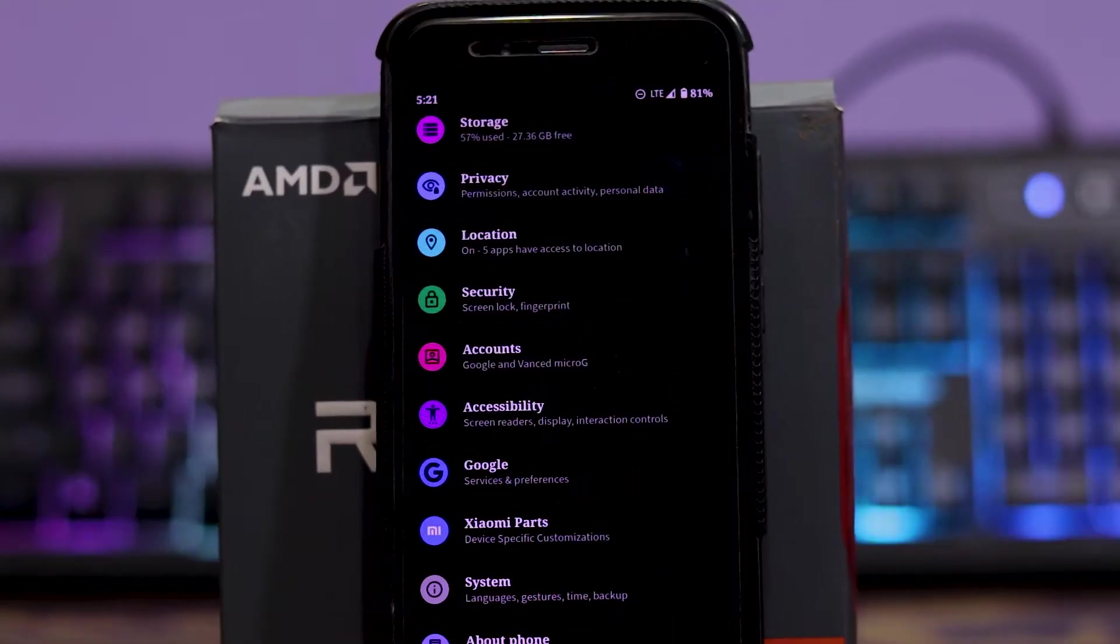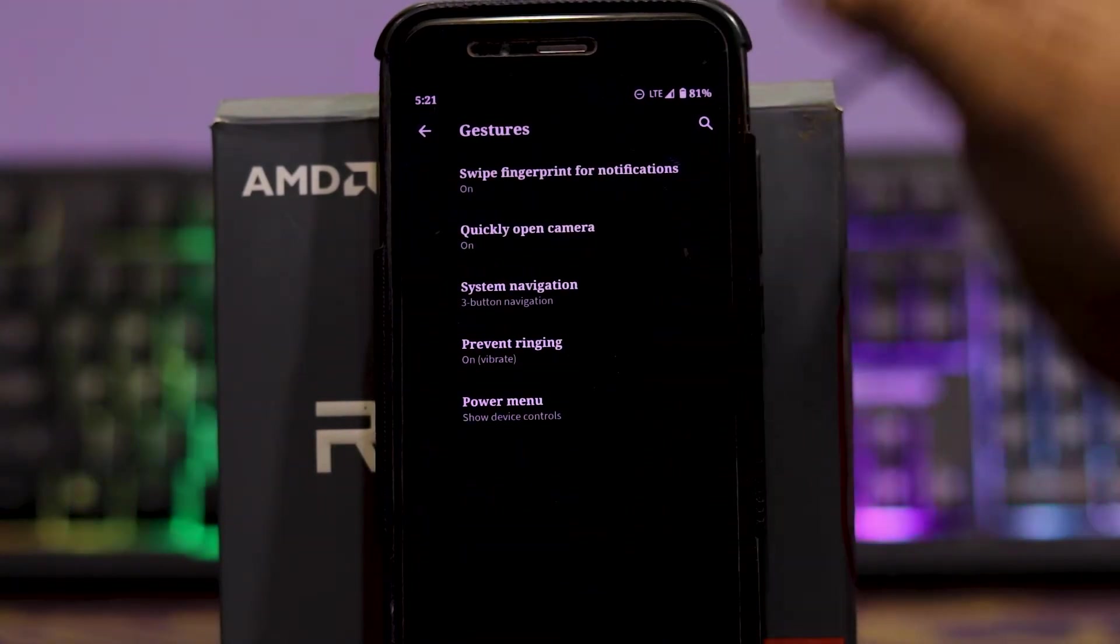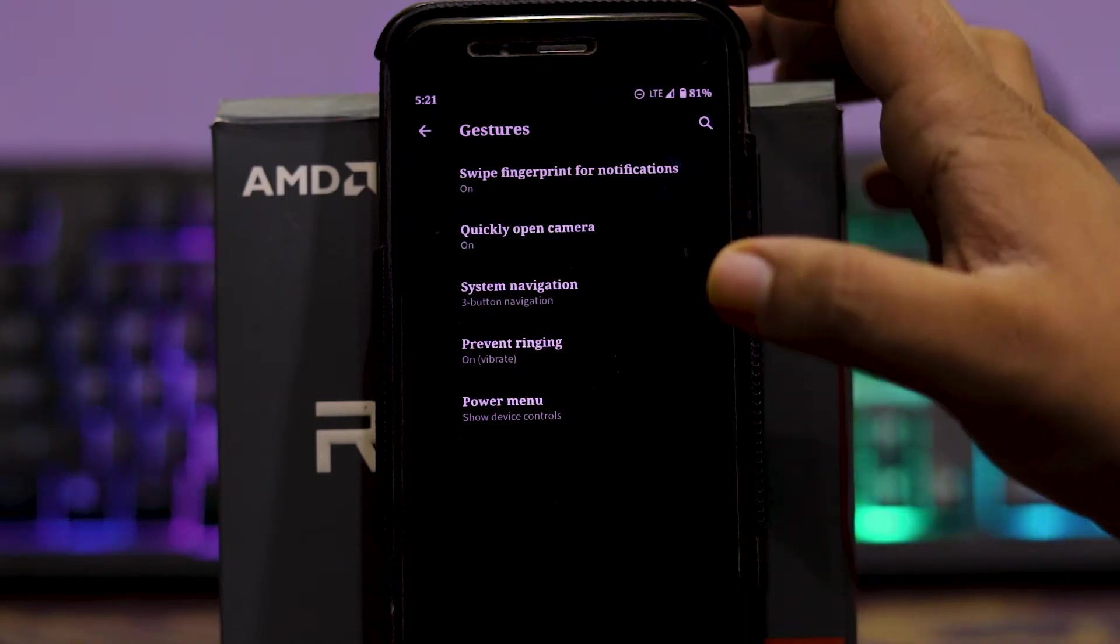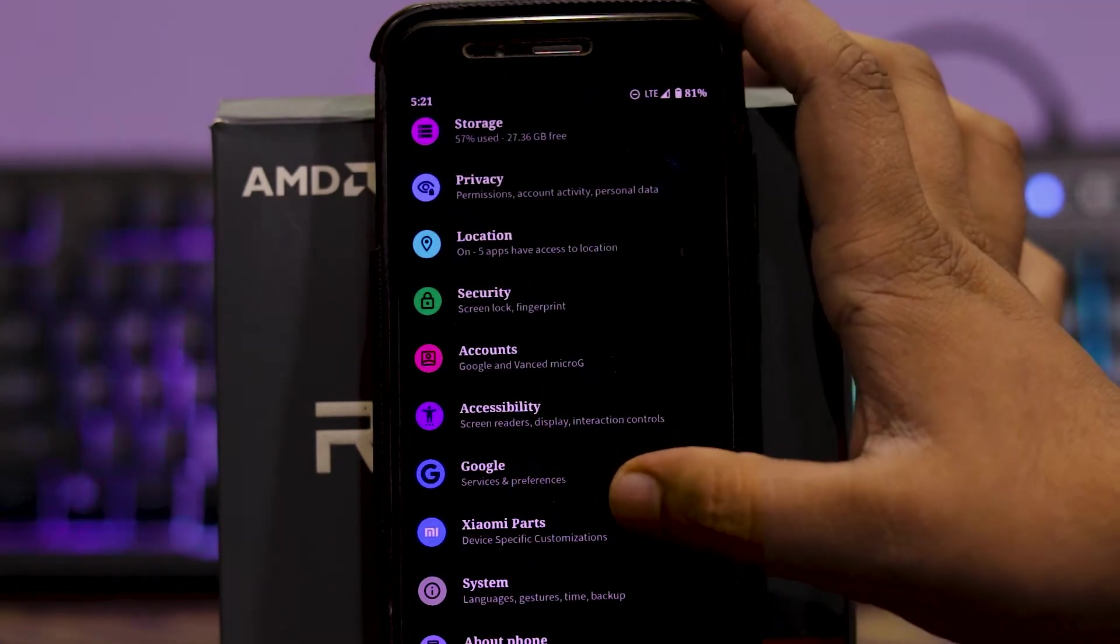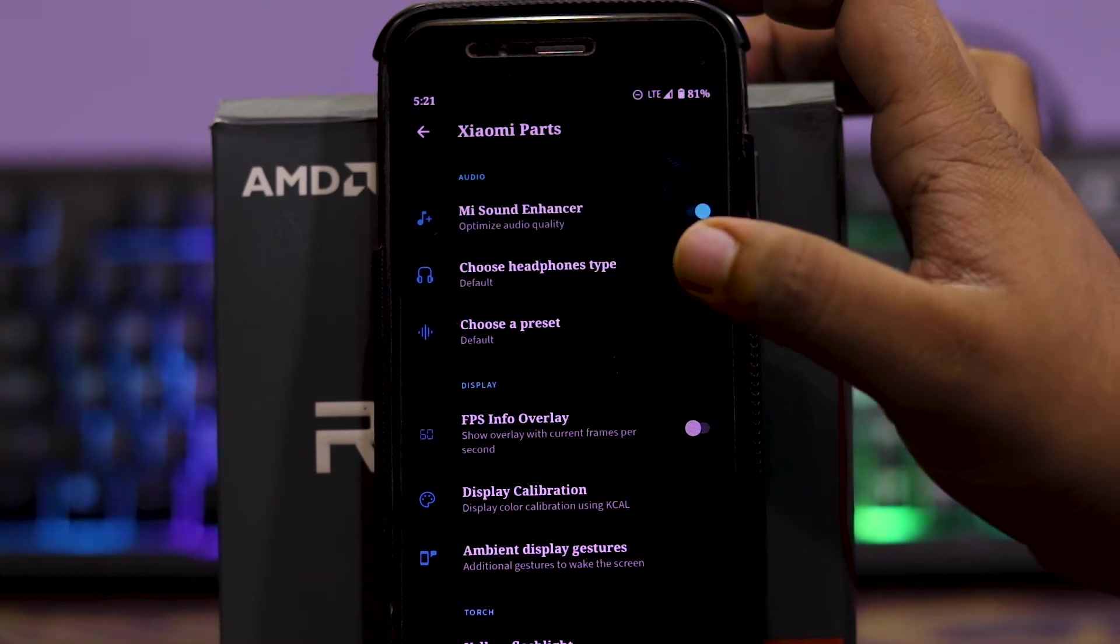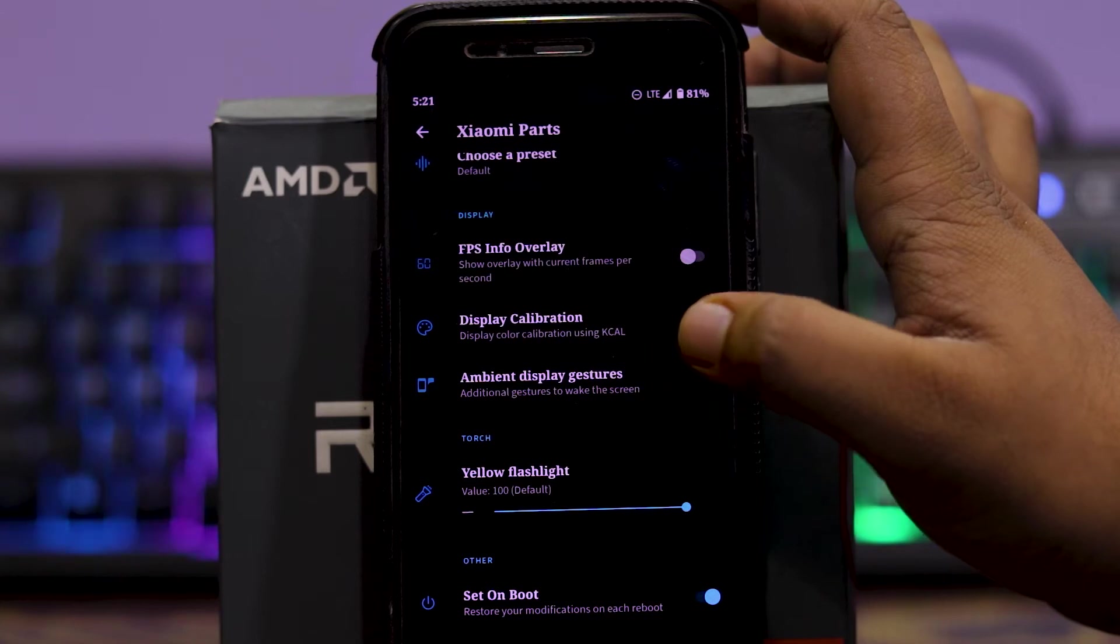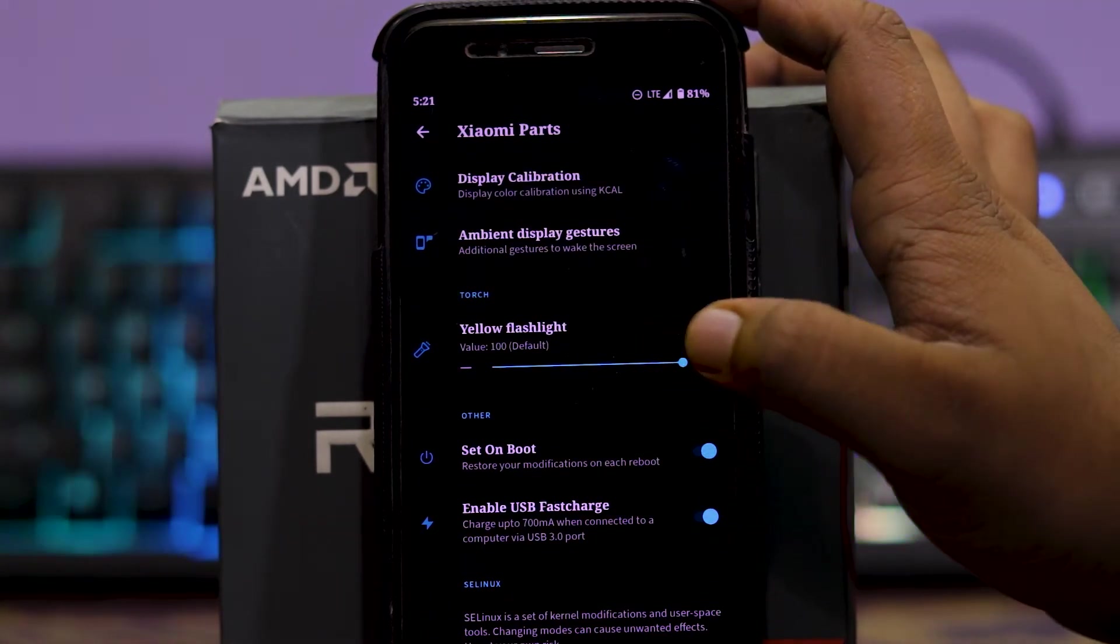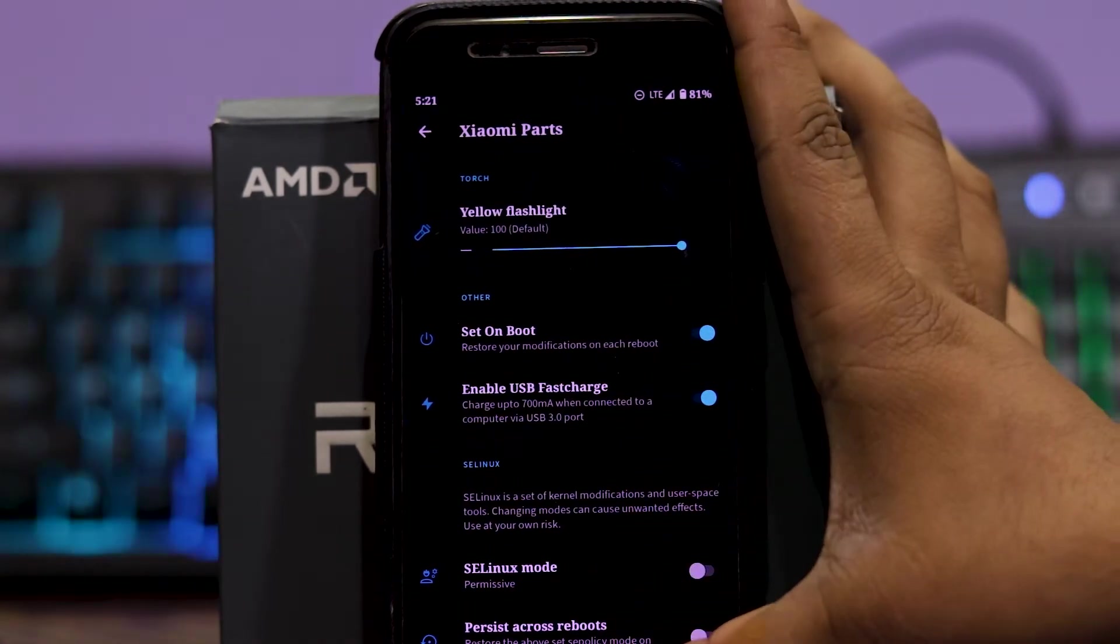So let's see the customization of this ROM. In system, you get gestures, i.e. five fingers for notification, then quickly open the camera, then system navigation gestures, then prevent ringing and power menu customizations. Then you also get the option which is Mi Parts. In that you get Mi Sound Enhancer, choose headphone type, choose preset, then FPS info overlay, display calibration, ambient display gestures, then you can change the intensity of the flashlight, then set on boot, USB fast charge, etc.